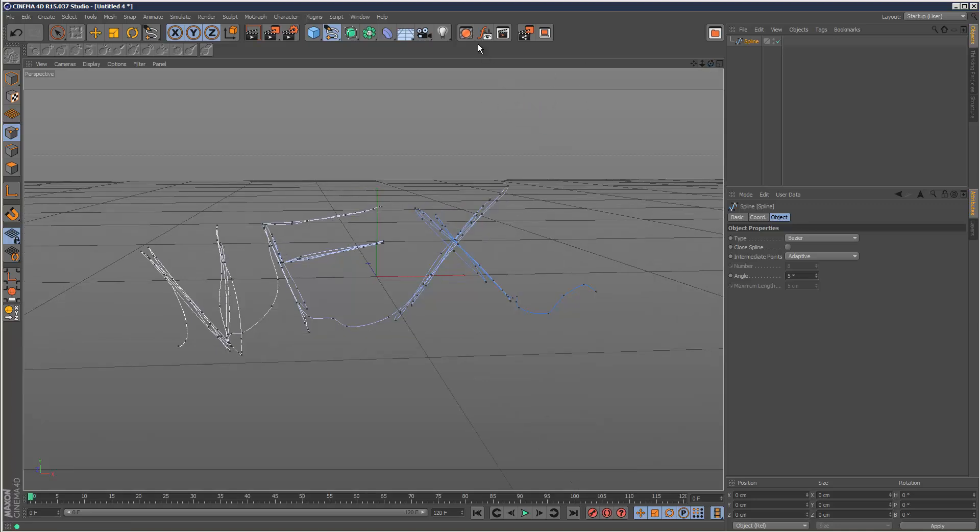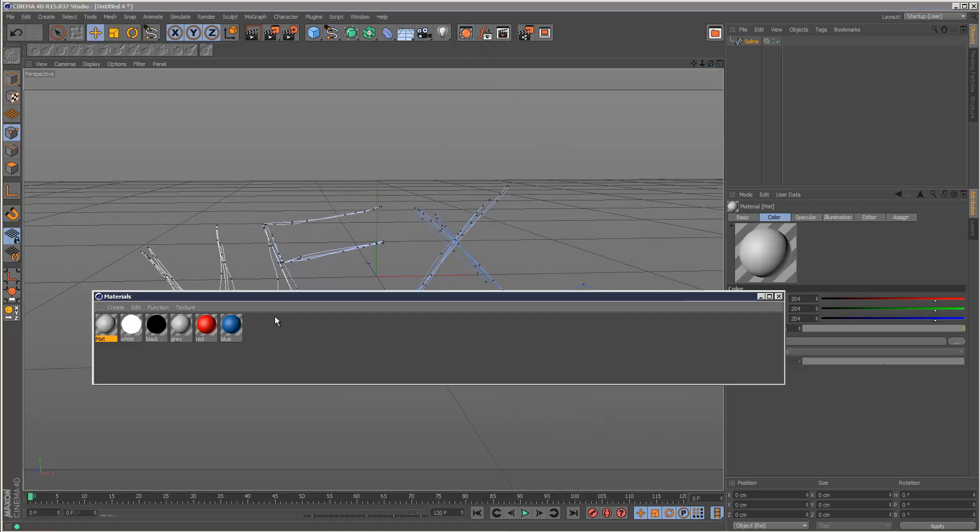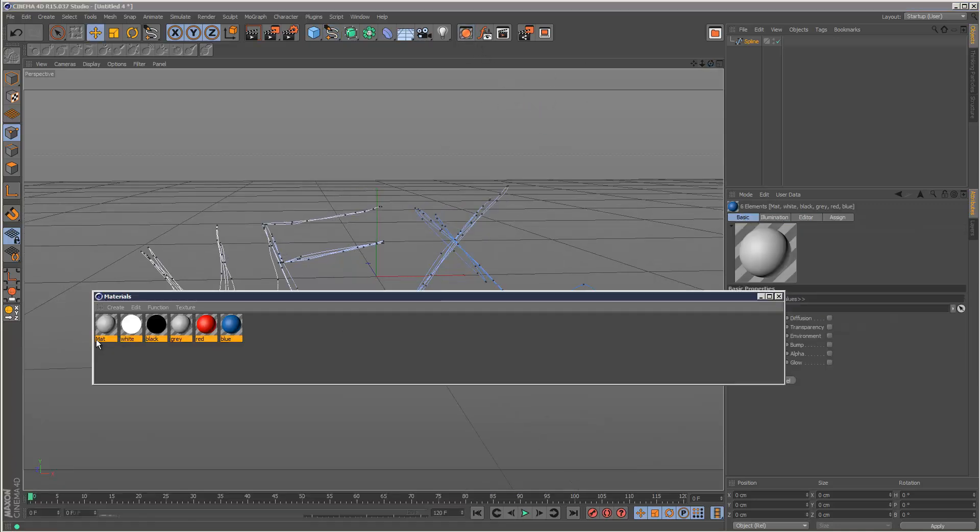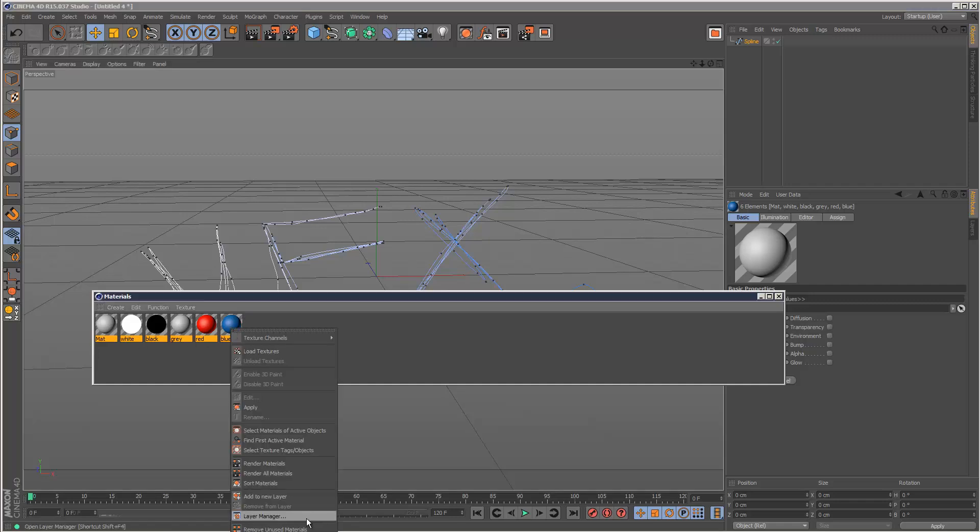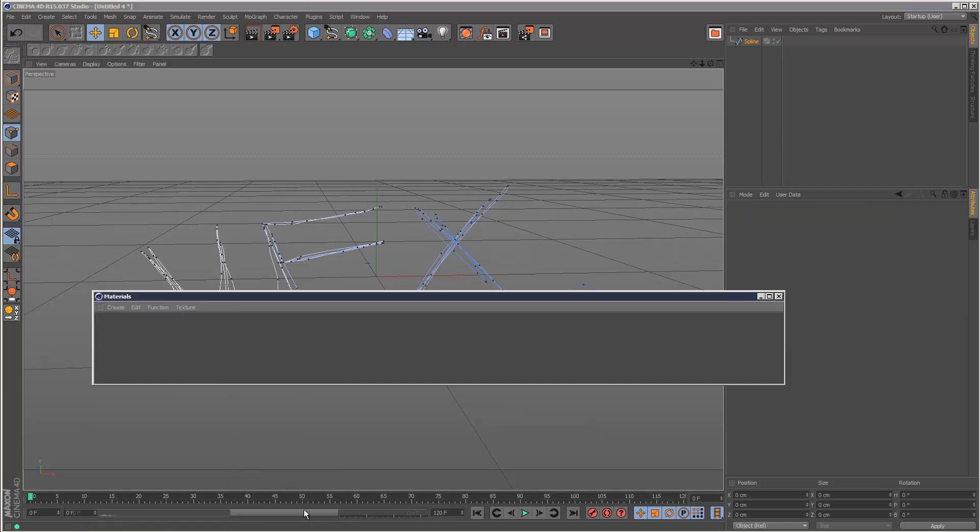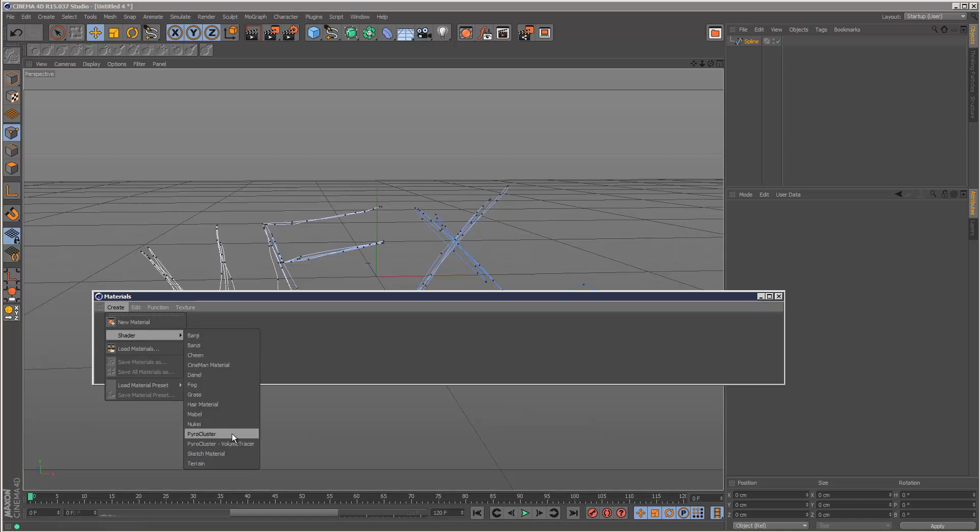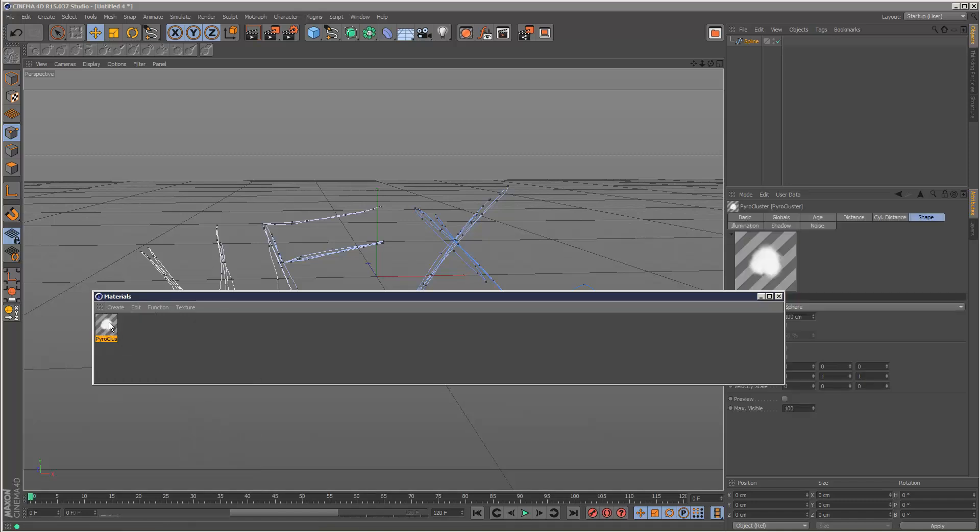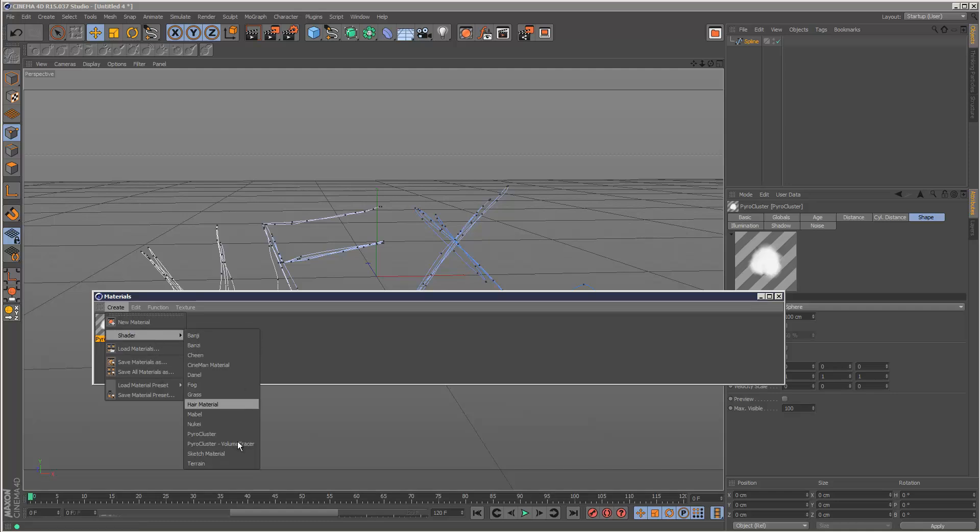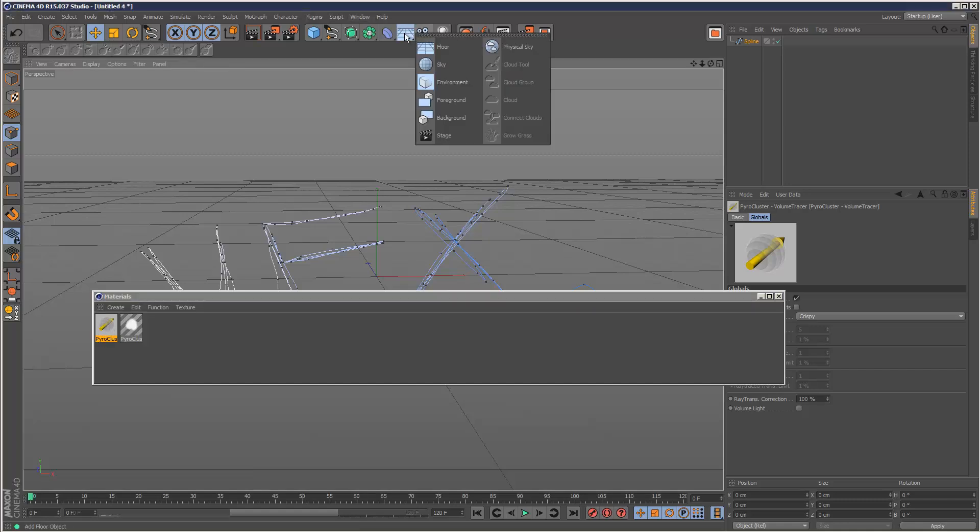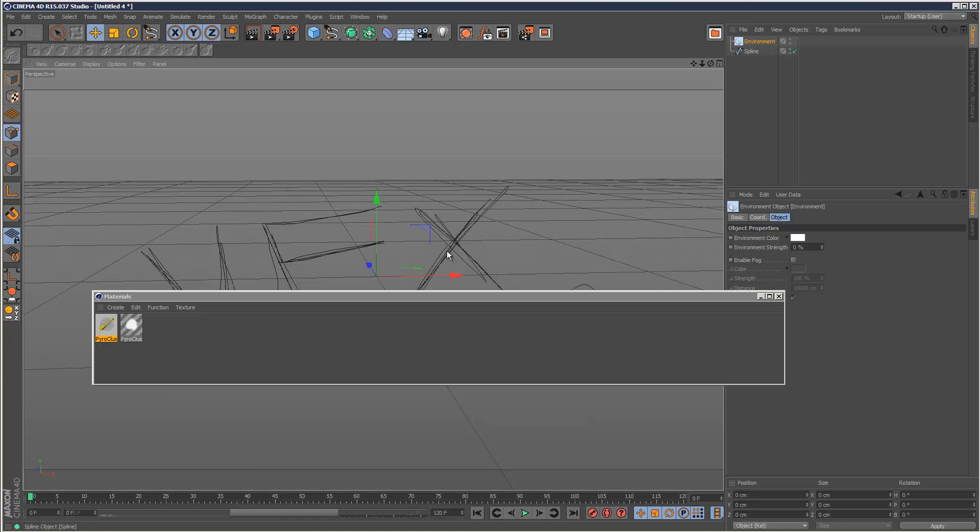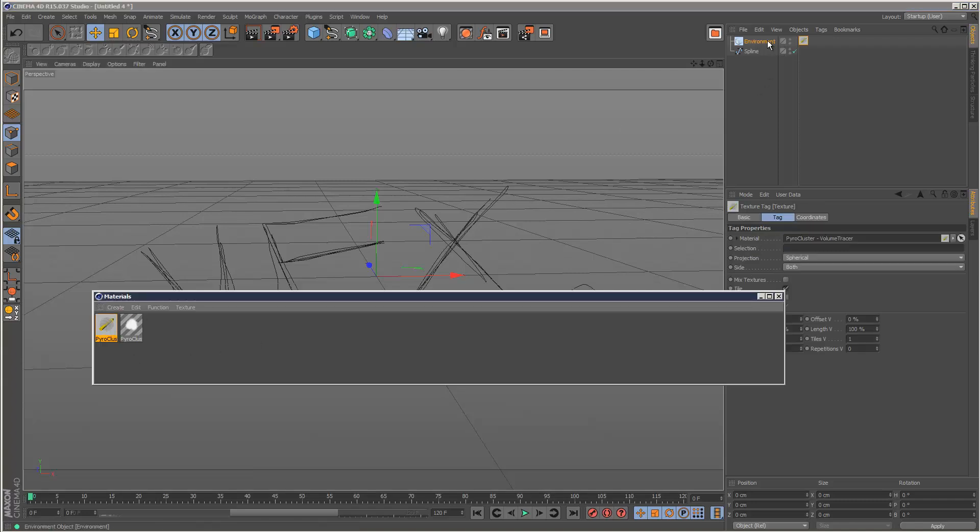I'm going to create two materials, so I'm just going to delete all these in my material manager. I'm going to create a pyrocluster material which is like a cloud effect, and pyrocluster volume tracer - this is very important. For this pyrocluster cloud texture to render, we basically have to apply this pyrocluster volume effect to an environment object like this.